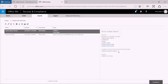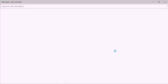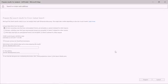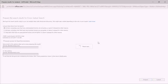In order to start the advanced e-discovery process, we select the search and then click on the prepare results for analysis. We'll go ahead and click on the prepare button, which will take that specific result set and send it over to the advanced e-discovery analytics tools.